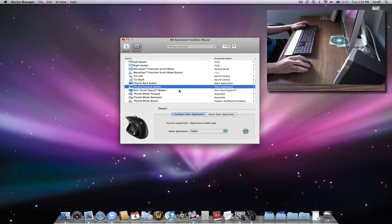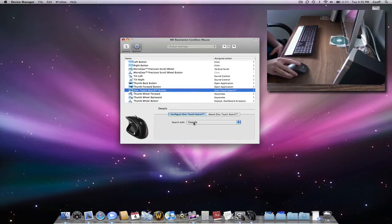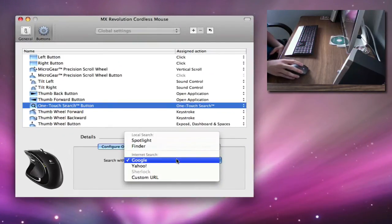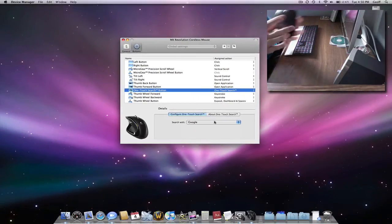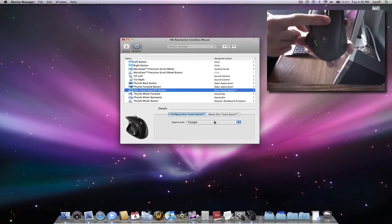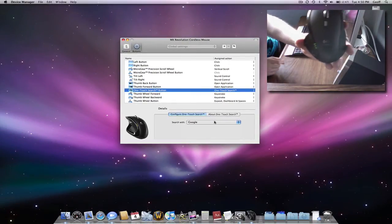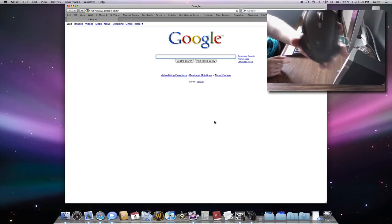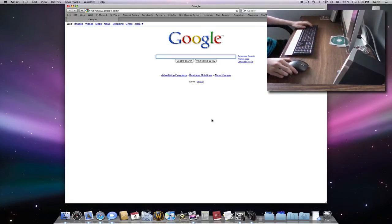The One Touch Search button. You can make it search with either Spotlight, Finder, Google, Yahoo, or a custom URL. Mine is on Google, so you'll see when I push it. I don't know why it makes that noise, but it goes straight to Google. So it bypasses your home page and everything.